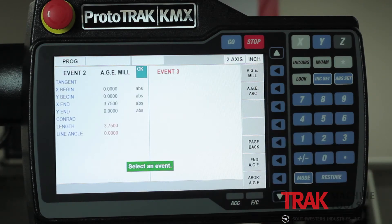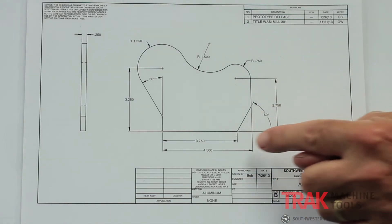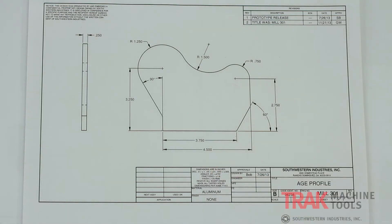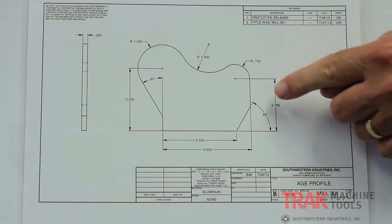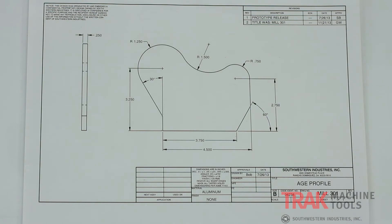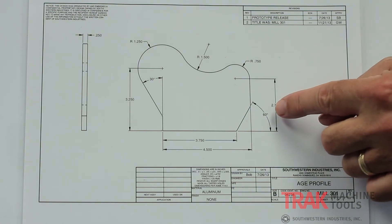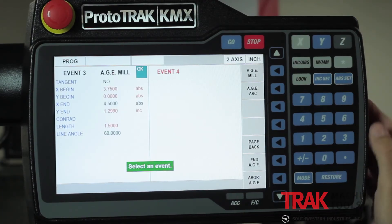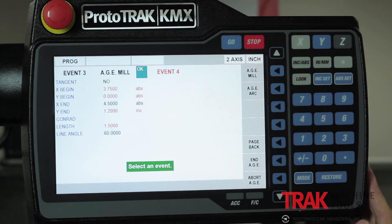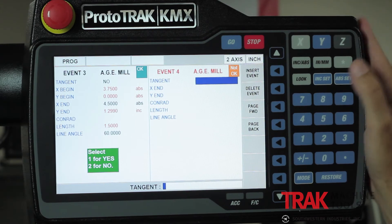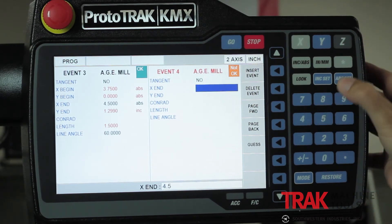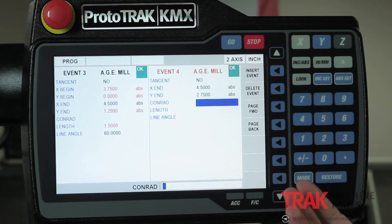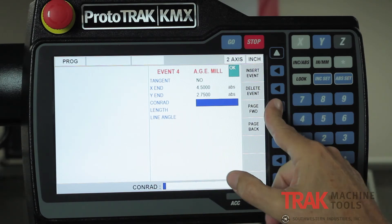I go to the next milling event. It says, is this line tangent to that line? Of course it's not, so I say no. My X point for the ending is on the print: 4.5 inches. However, my Y end is not on the print, so I leave it blank. I go down to the last question, which says, what's the angle of this line? It's showing me 60 degrees from zero. So I put that in. I've now got the first two pieces. I do another milling event — also not tangent. X ends at 4.5 again, and Y ends at 2.75. Whenever I have the right information, it's going to say okay right away, even though there are questions left — I just skip all of those.